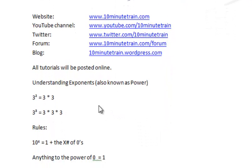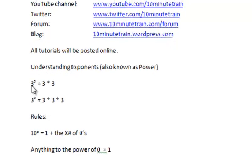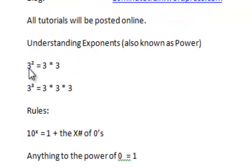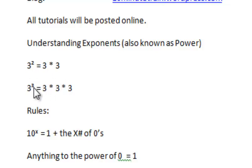I pointed out a couple things here. One thing under Understanding Exponents is, if you look at the number here, you've got your base number, and then you have an exponent of 2, or 3 to the power of 2. That simply means multiply 3 times 3. Likewise, 3 to the third is 3 times 3 times 3.